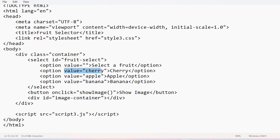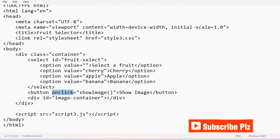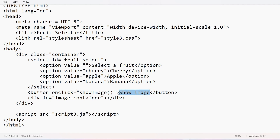The values given to Cherry, Apple, and Banana will help select the image. You can give values like 0, 1, 2, 3 or a single character or string — anything will work. The next objective is to create a button with the label 'Show Image'. We have included an onclick event listener on that button — when it's clicked, a JavaScript function called 'image' will be triggered.